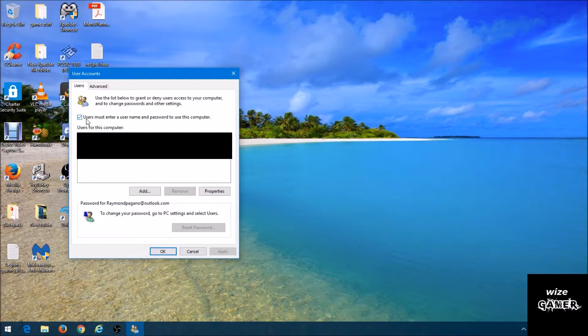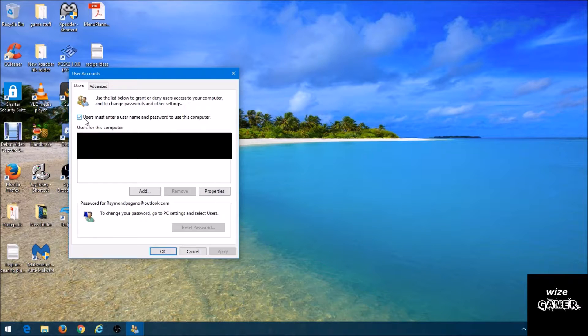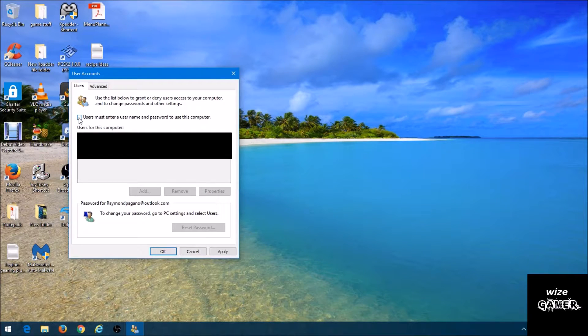don't have to use a password each time I log into my computer system, what I would simply do is just uncheck this box.